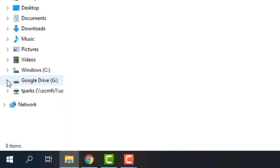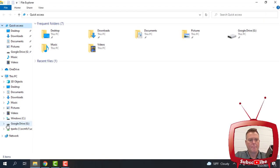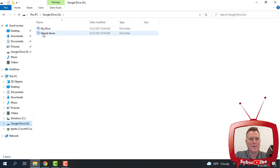And if I click on that, you can see that I have my drive here. That's clicking down the drop-down menu. But if I click on the G Drive itself, you can see that I have my drive and shared drives.